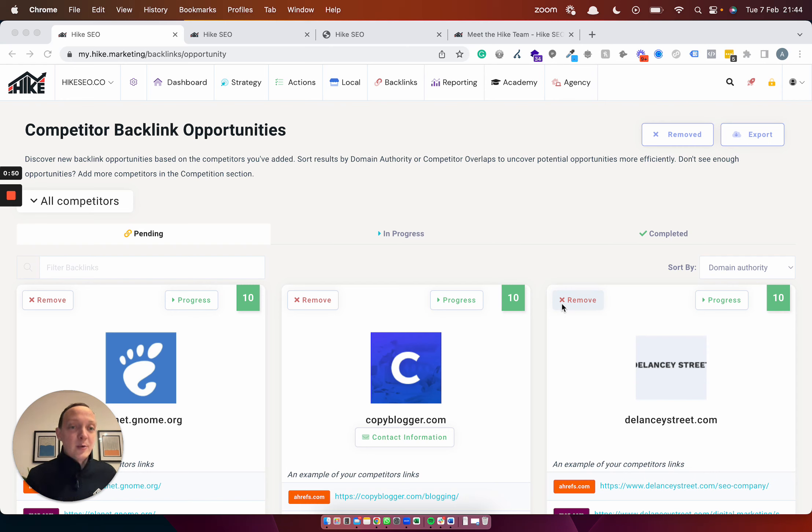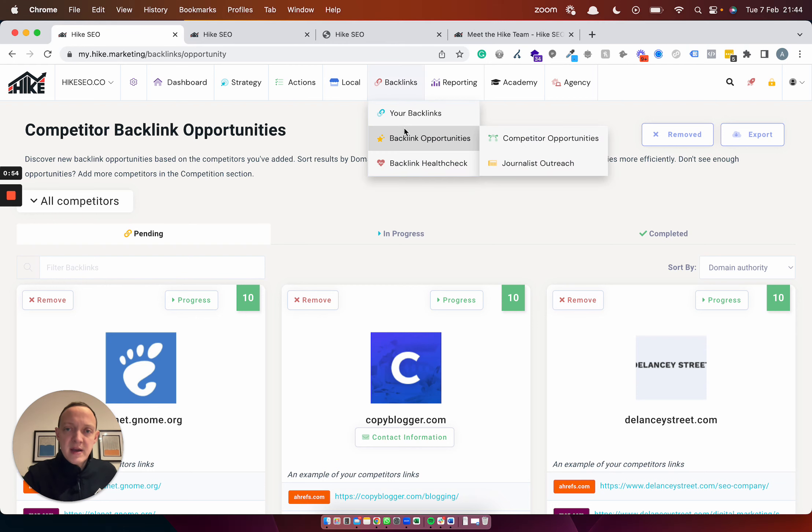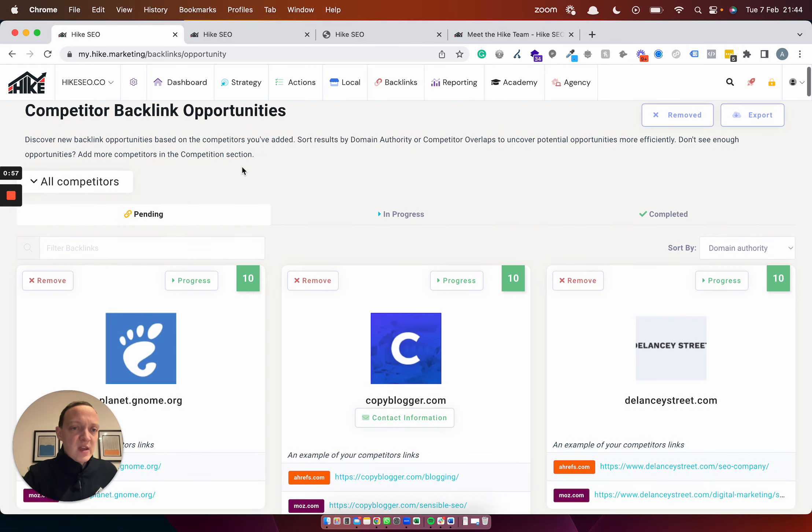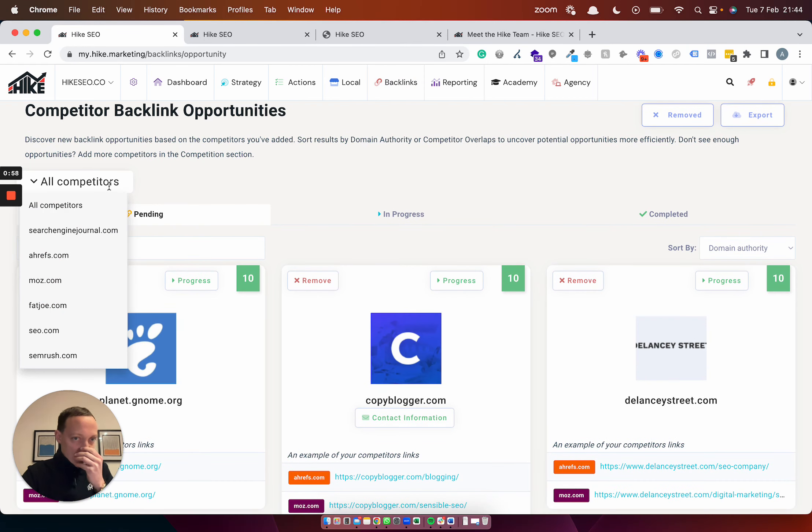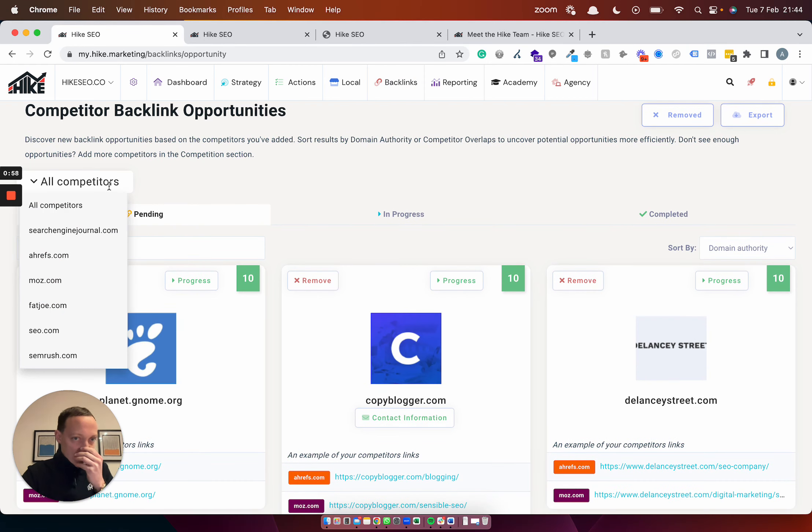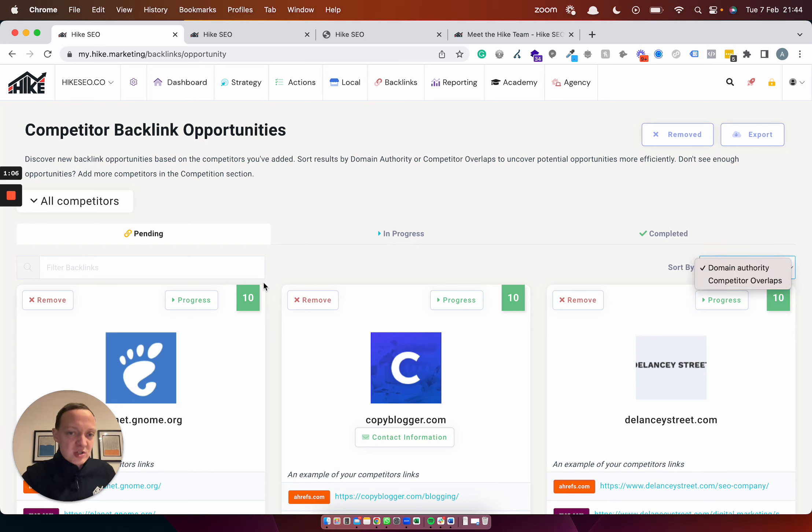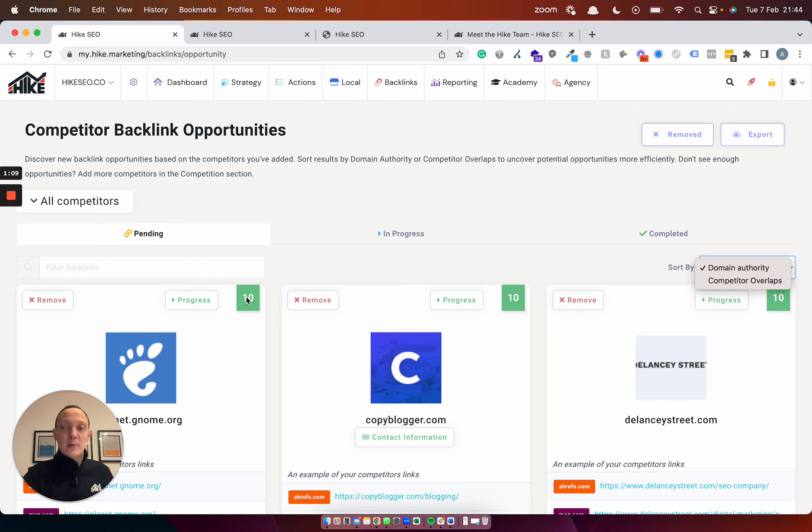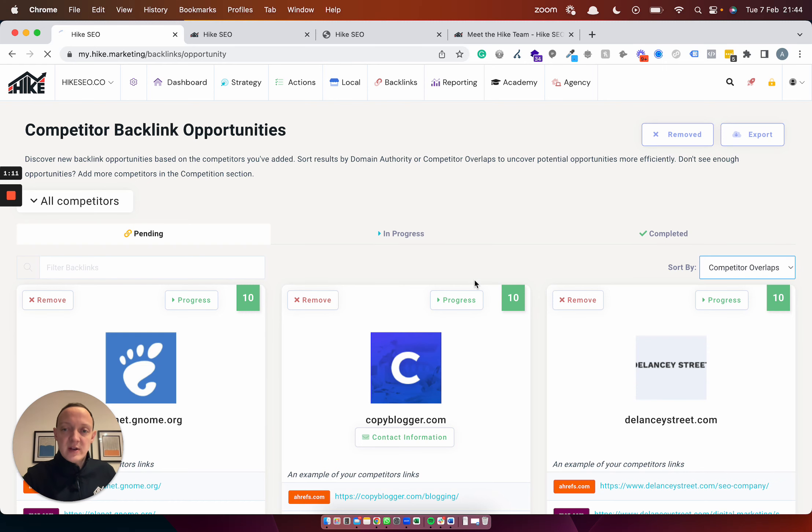So that's exactly what we've done. When you head to this page now - by the way, you can get here by going backlinks, competitor opportunities - you now have this drop down here. So all competitors, you can click this to see backlinks from all of your competitors. And then you can sort by domain authority, which is got the highest domain authority links first, then going down, or the number of competitor overlaps.